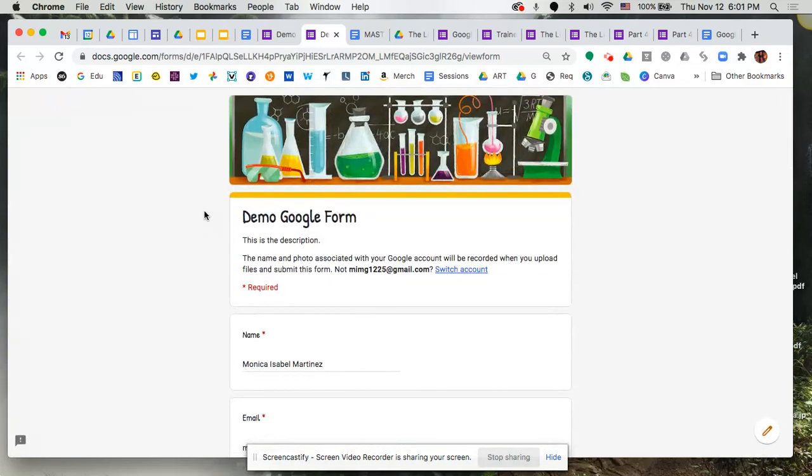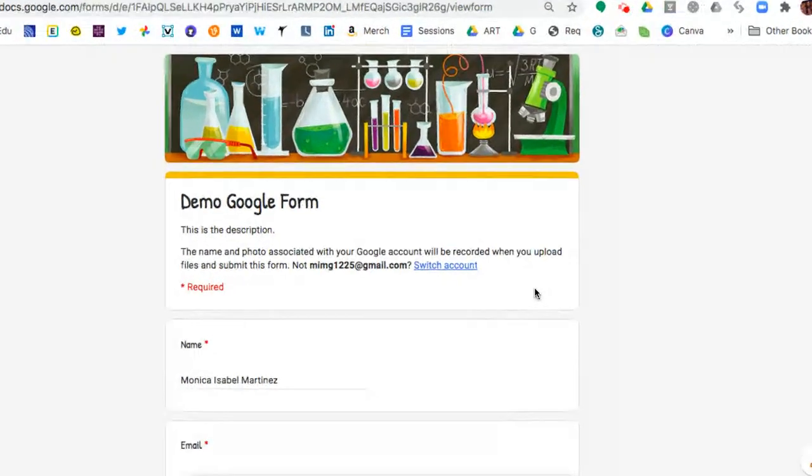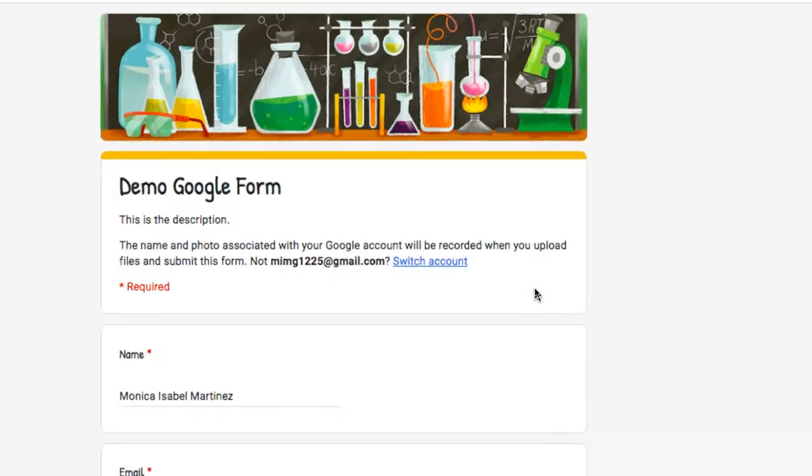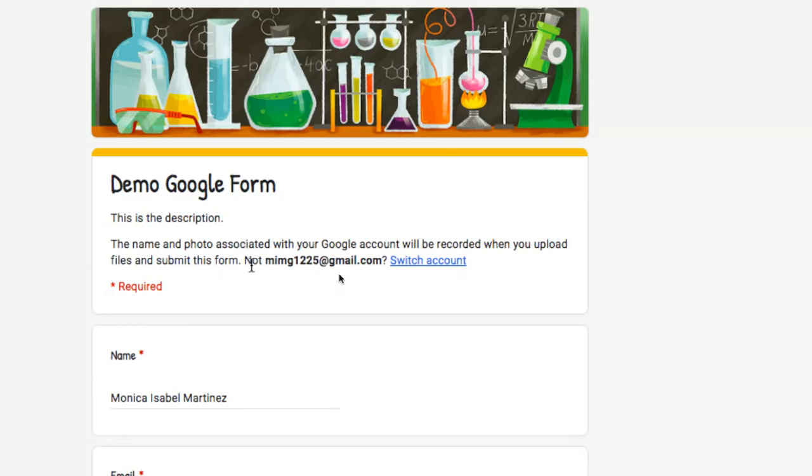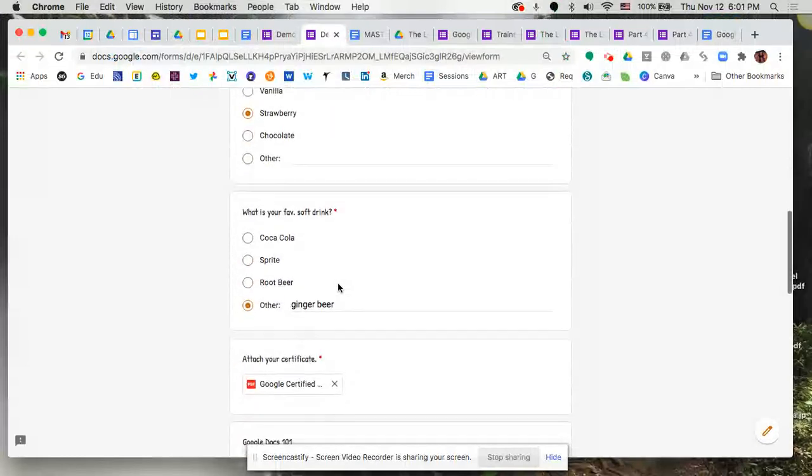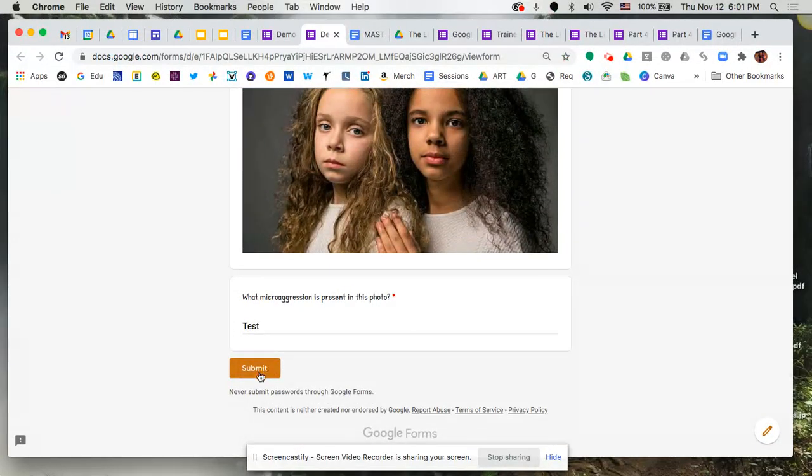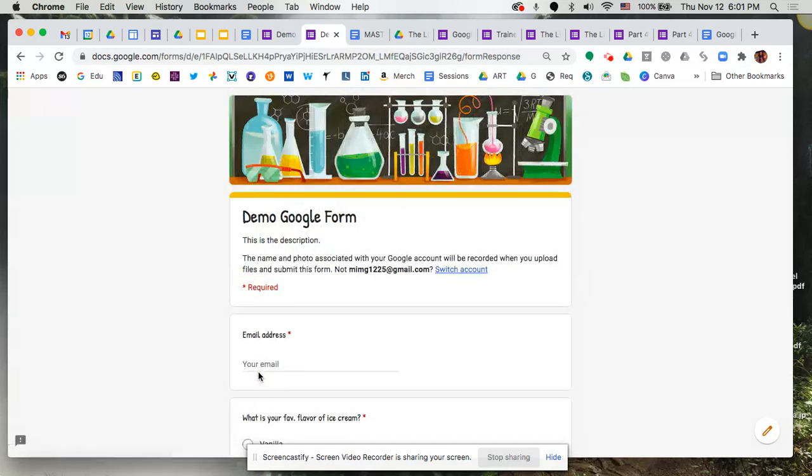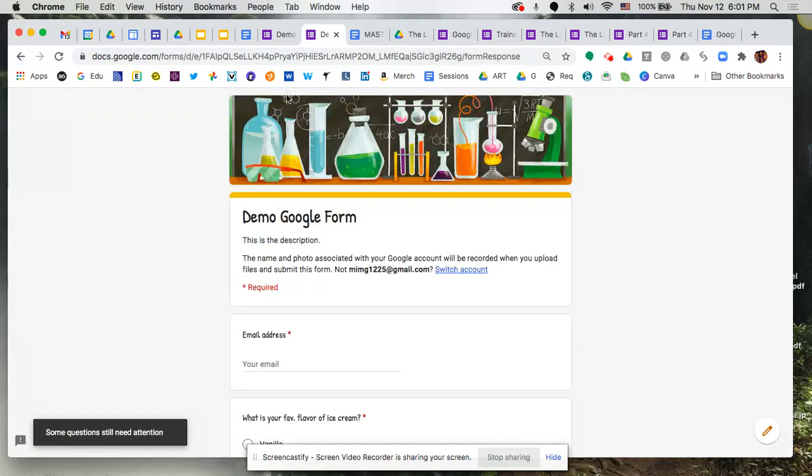But I do want to show you up here at the very top, it says the name and photo associated with your Google account will be recorded. Remember, we selected that option to collect email addresses. So it's already telling me up here at the top, and it will let your users know you are collecting their email accounts. All right, down here at the bottom, once again, we're going to hit submit because we've already completed this form because I want to show you.